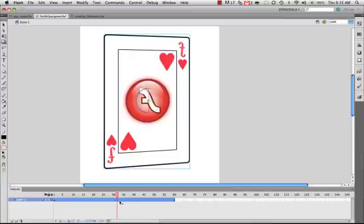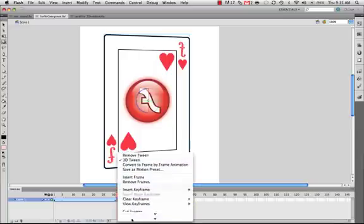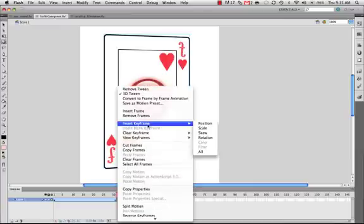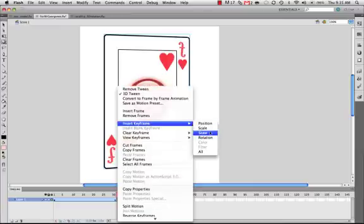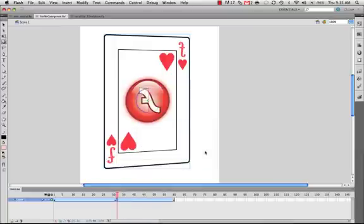But what we want to do is insert a keyframe right after this middle keyframe. So I held down Command, and I clicked to select this keyframe. Now I'm right-clicking over this keyframe. I'm going to say Insert Keyframe. And instead of trying to decide whether you want a position keyframe, a scale, skew, rotation keyframe, just select all. That'll cover all bases for you.